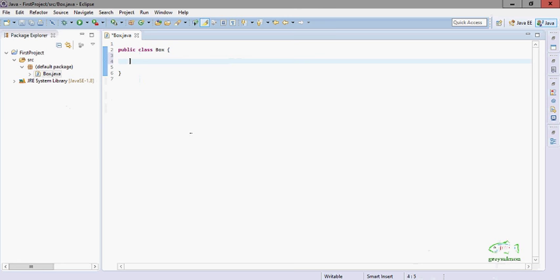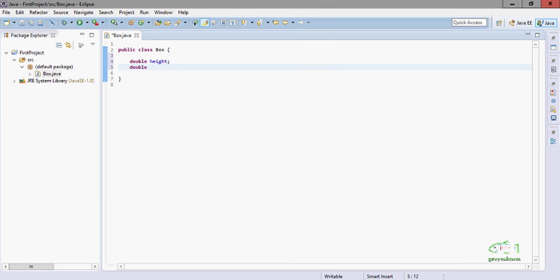So in our class we will declare three properties of the box. Now what can be properties of a box? We all know a cubic box should have some height, every cubic box should have some length. So these will be the properties of the cubic box.